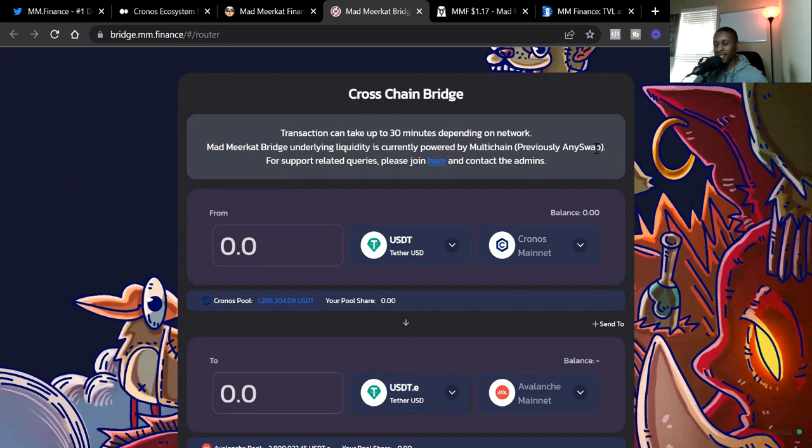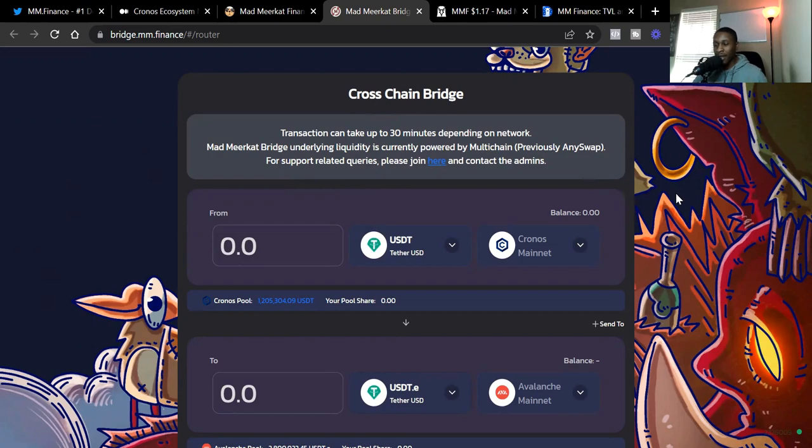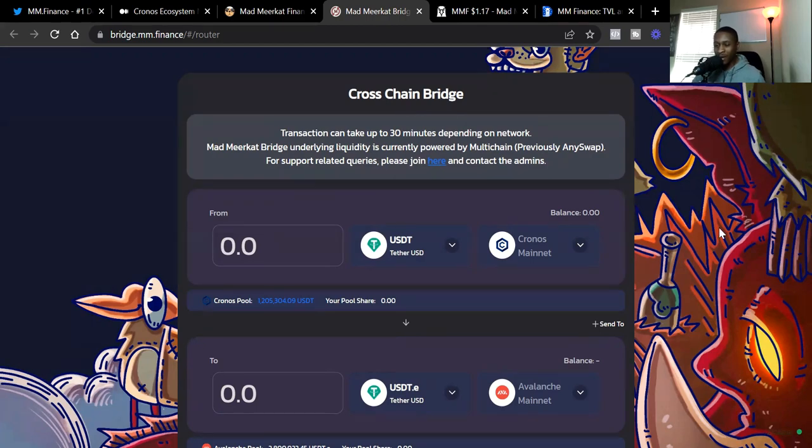So we see right here it says cross-chain bridge. Transaction can take up to 30 minutes depending on network. The Mad Meerkat bridge underlying liquidity is currently powered by multi-chain or previously any swap. And I got to say, excuse my voice guys. I've been a little bit under the weather, weather change has been going crazy with the allergy season. But your boy's going to stick it through. It's been a couple days since I made a video. So I had to come back.